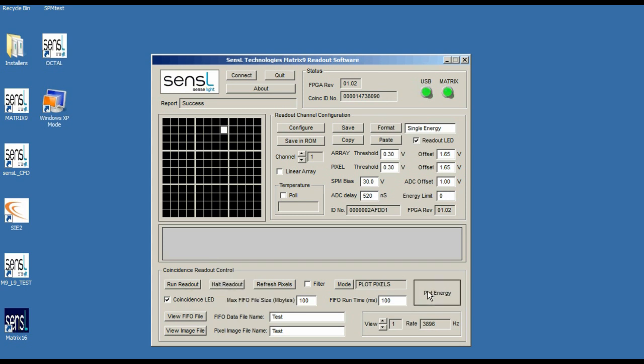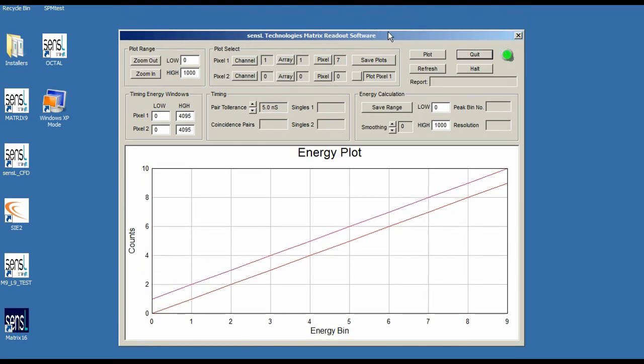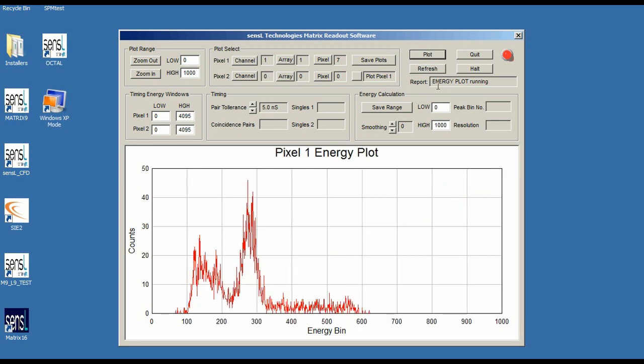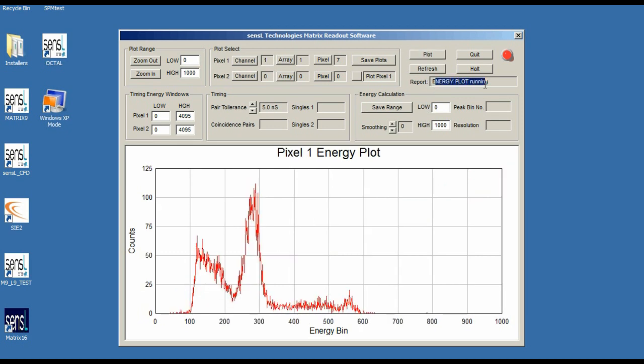What I'm going to do now is by having channel 1 array 1 and plot 7, I'm going to show you what that plot looks like. So the energy plot is running after I selected the plot button.